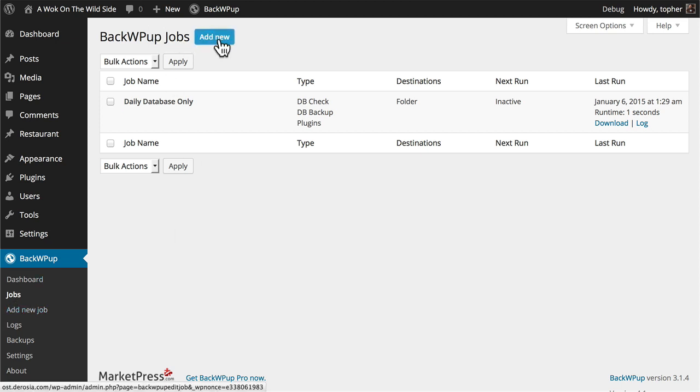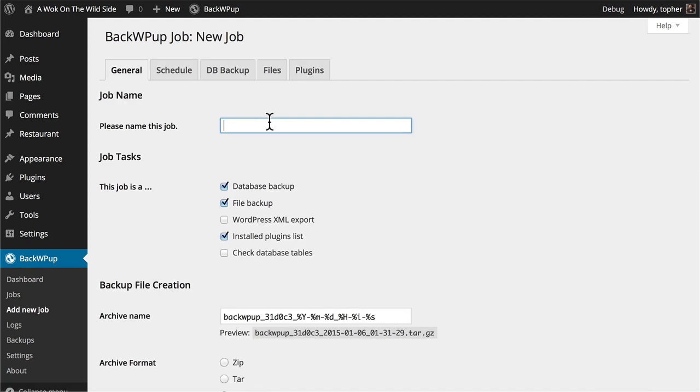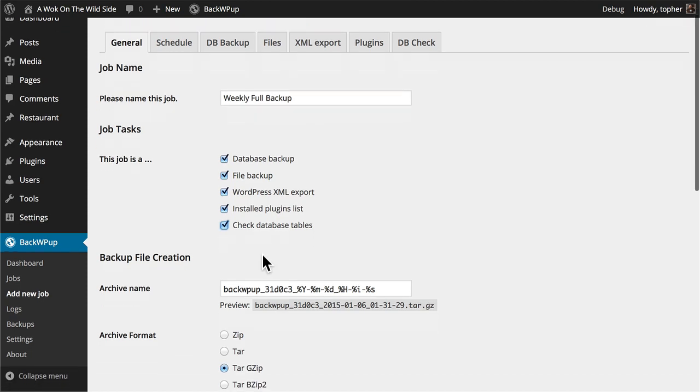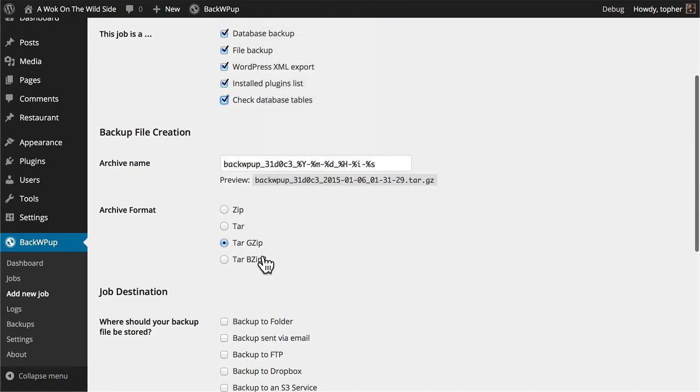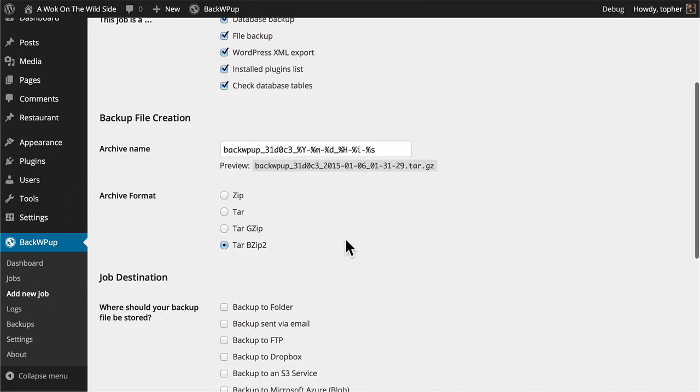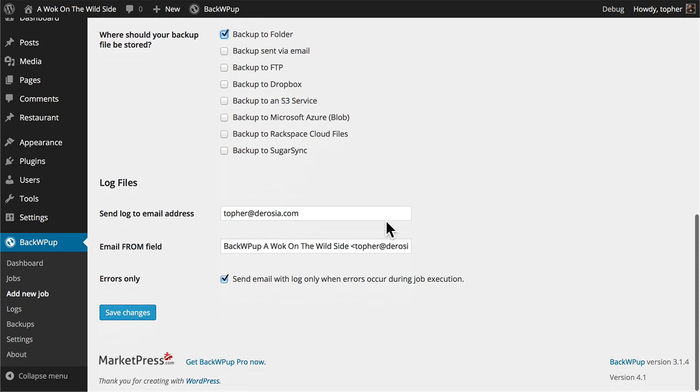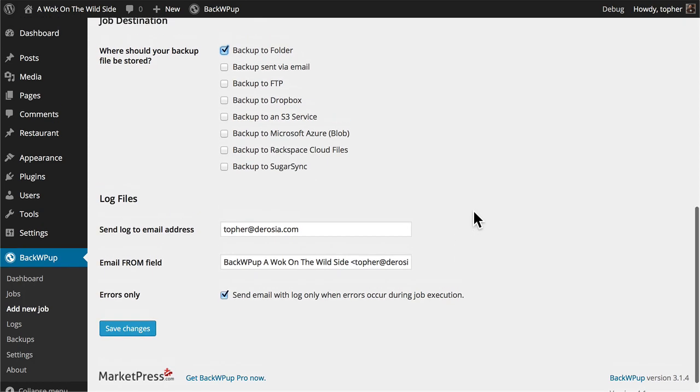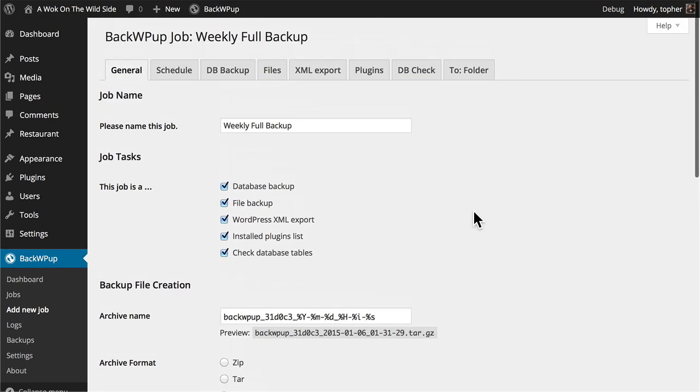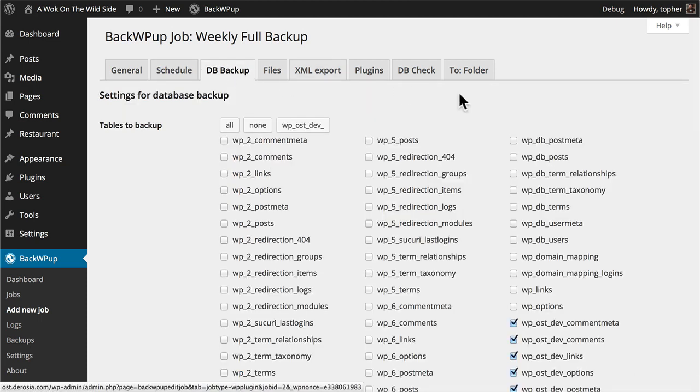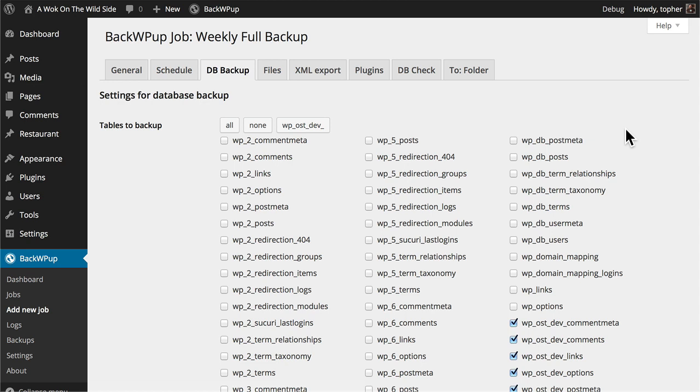I'll click Add New, give it a good title, and then here I'm going to choose all the options. I'm going to choose bzip2 again and back up to a folder and my log files will be the same as last time. I'm going to leave the schedule at manual. My database backup will be the same as a regular database backup.